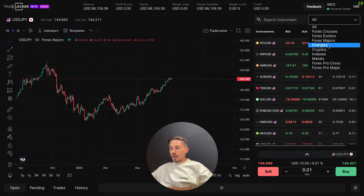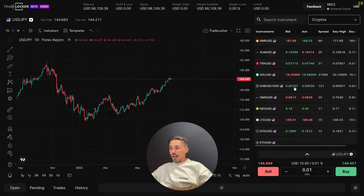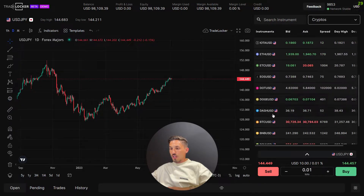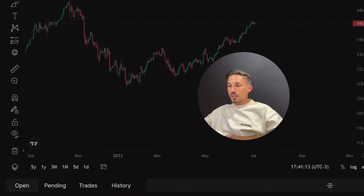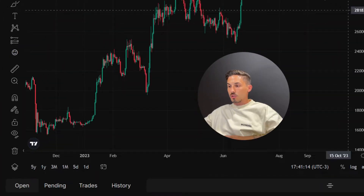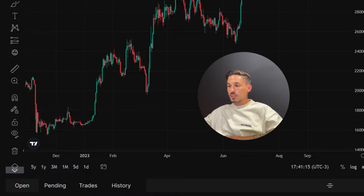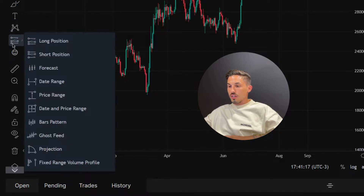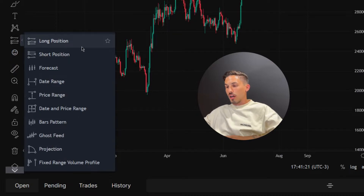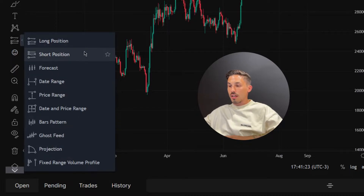Select the instrument or currency pair you want to analyze on the chart. Locate the toolbar that contains the prediction tools — it is positioned on the left side of the chart. Find the long and short tool icon, which is represented by three horizontal lines with a dashed diagonal line in the middle, and click on it to activate it.